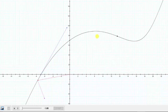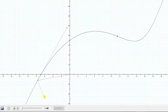If we think of r of t as the position function, then r prime of negative one is the velocity vector, which is tangent to the curve, and r double prime of negative one is the acceleration vector.